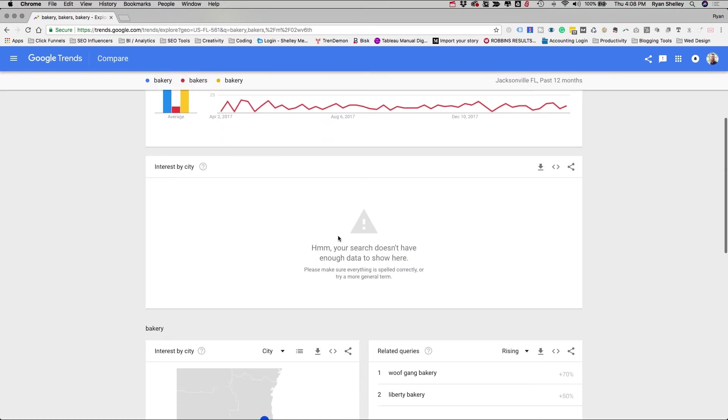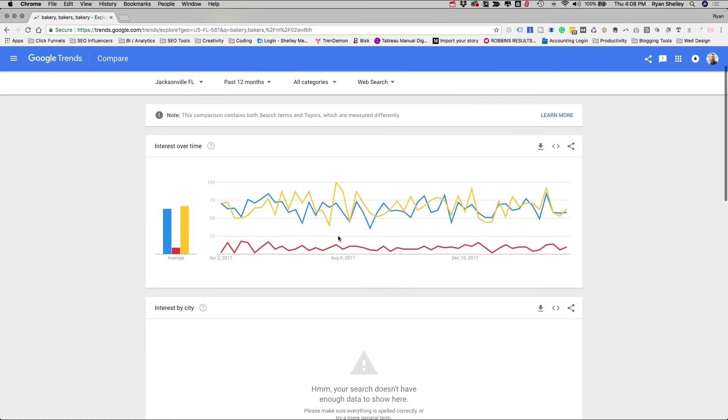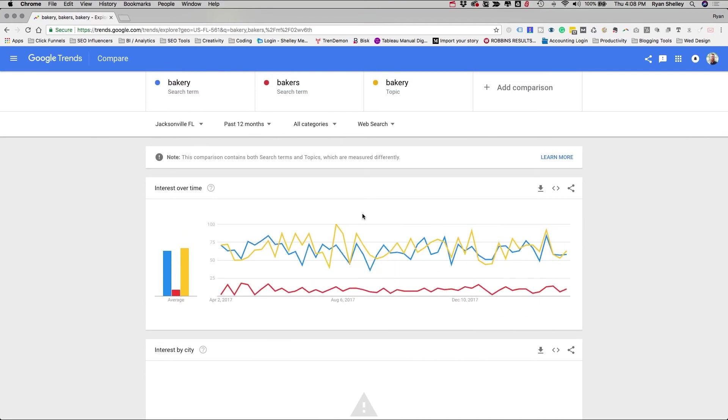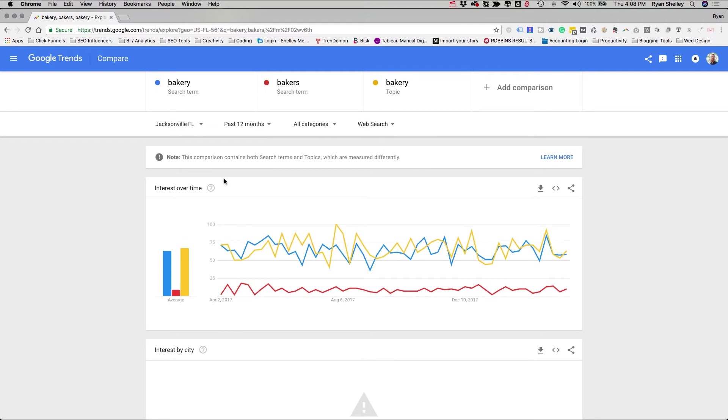But again, this will give you an idea of how popular these terms are on the web instead of having to go into a keyword tool or pulling AdWords data and looking at high versus low competition. A lot of that stuff can be really overwhelming, and it can be frustrating, to be honest. So that's a really great tool.